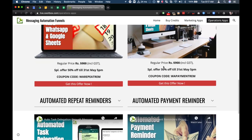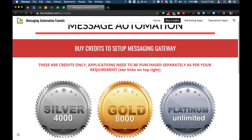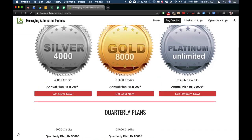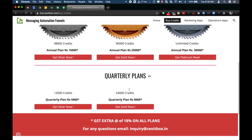In all these applications, one thing you must remember is that you need to buy credits. Just like you need a server to send SMS, you need messaging server credits to send WhatsApp messages from your mobile number. These credits are purchased separately. In the Silver option you can buy 48,000 credits — that is 4,000 credits per month — valid for one year. You can also buy 96,000 credits or get unlimited credits. These are annual plans.